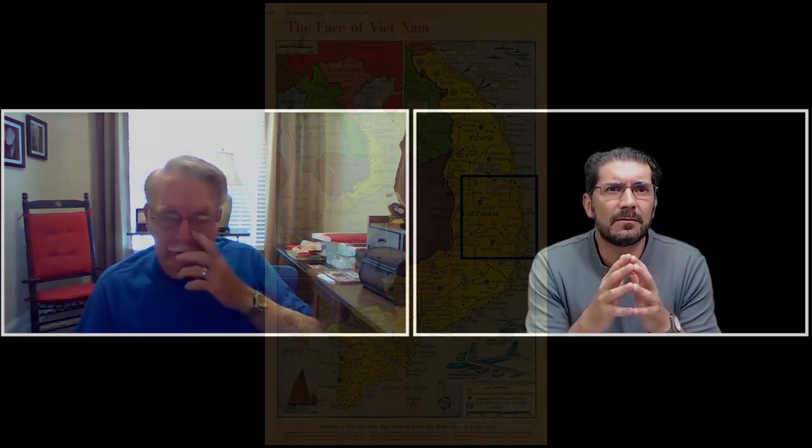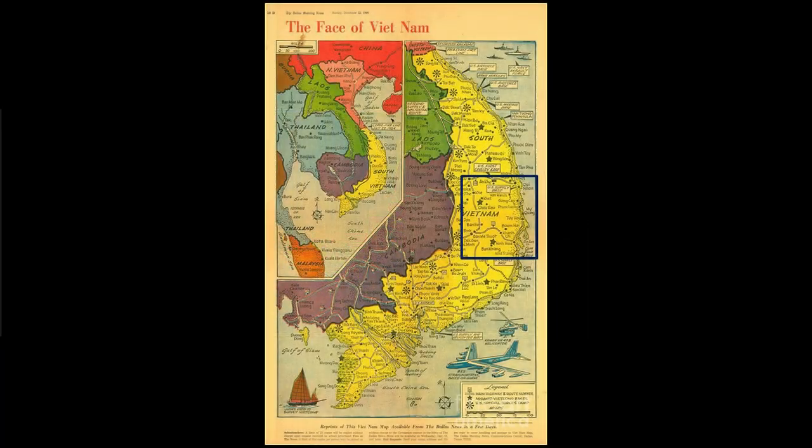When you went to Vietnam for the first time in 65, you were there, I'm guessing, for a year? Your tour was a year in 65? I think it was 13 months then that you stayed. And I was with the 4th platoon, so I was up at Qui Nhon.